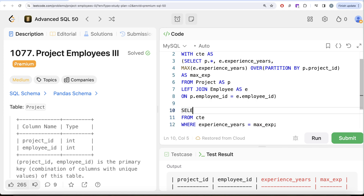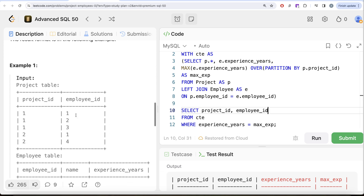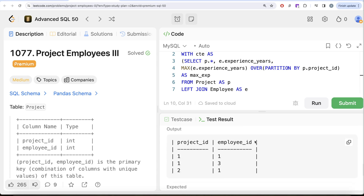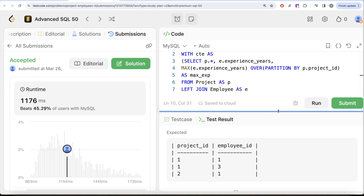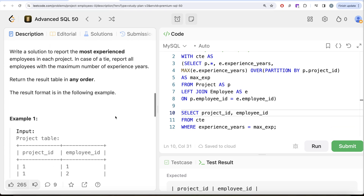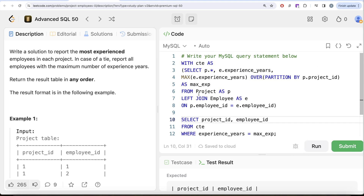In our output we only need project_id and employee_id, and since we don't need to order by anything, those are the two columns we select. Let me run this — it is accepted, and our output matches the expected output. Let me submit to pass all test cases — yes, this is accepted. To summarize: we joined the Project table with the Employee table to get experience_years, then used a window function to find the maximum experience per project_id, saved everything in a CTE, filtered for rows where experience equals max_experience, and returned project_id and employee_id. Let me know if there's a better or more efficient way in the comments below, and I'll see you in the next video.